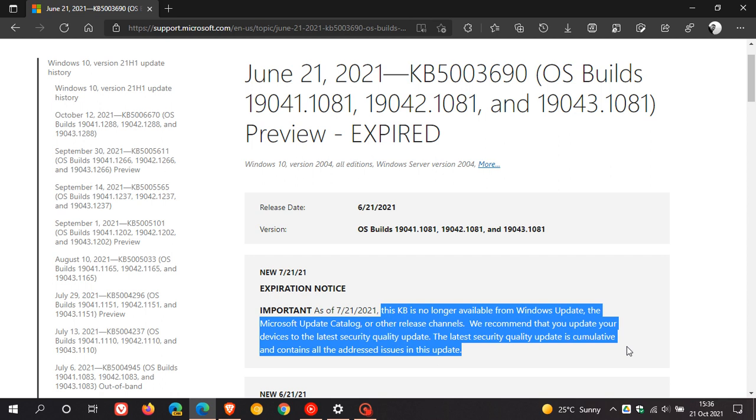The latest security quality update is cumulative and contains all the addressed issues in this update. So it doesn't mean because you haven't installed the update, you will miss out on any bug fixes or security fixes. Those are all bundled into the latest quality cumulative update.